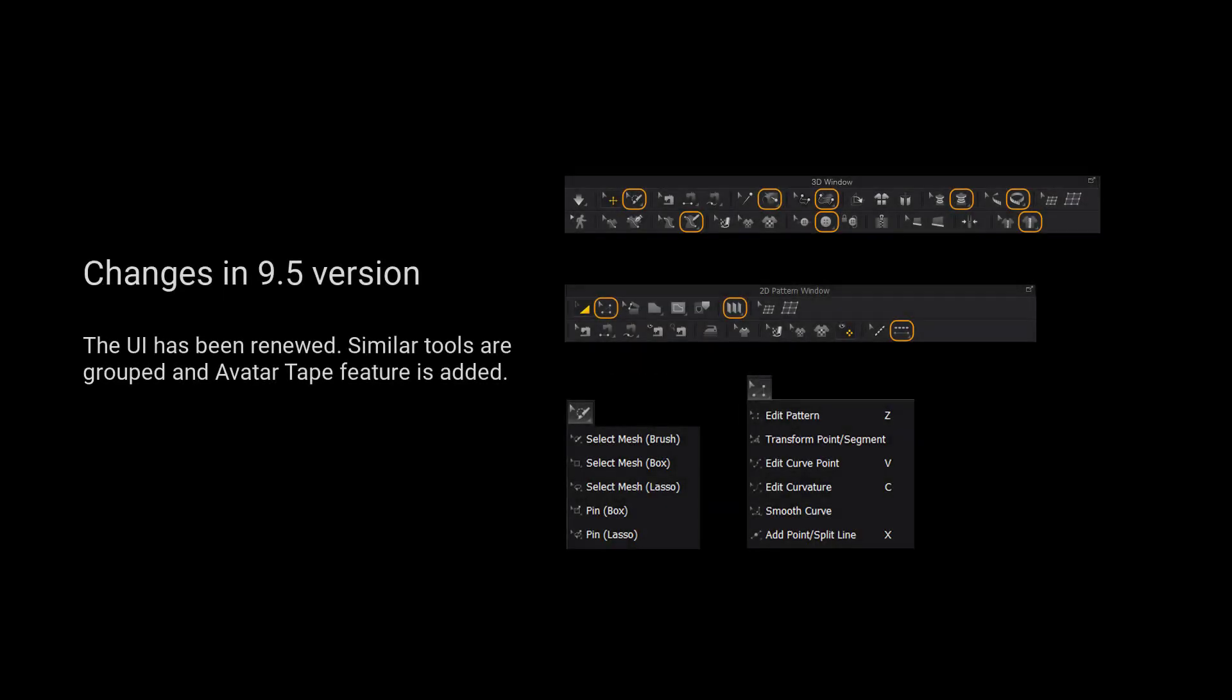For those using 9.5 and up, we have grouped more tools for a cleaner user interface. Please long press the left mouse button on the tool to view a list of all the tools in the tool group.